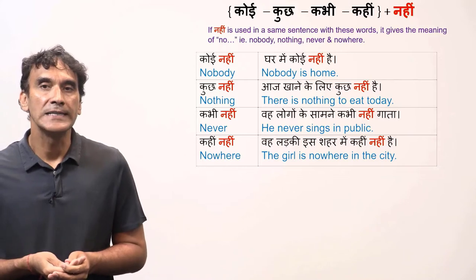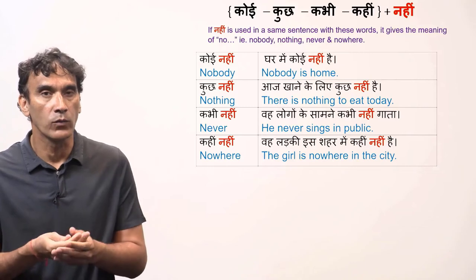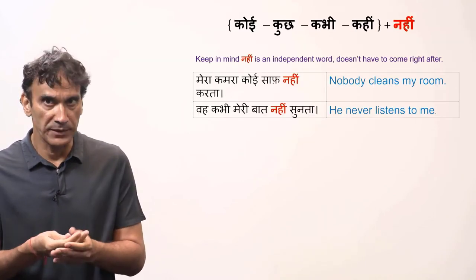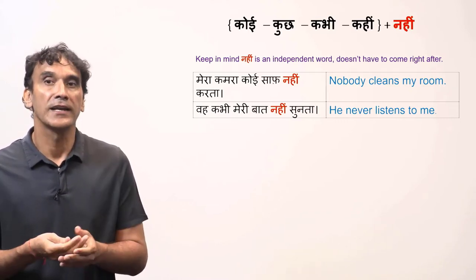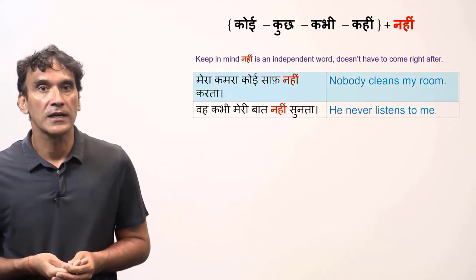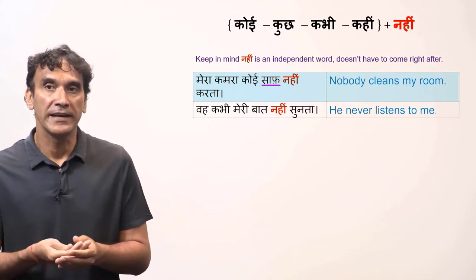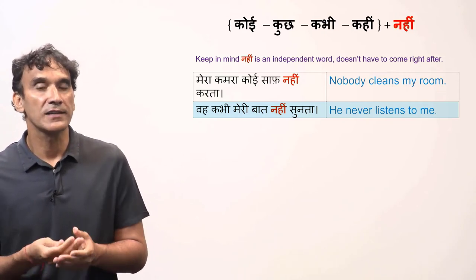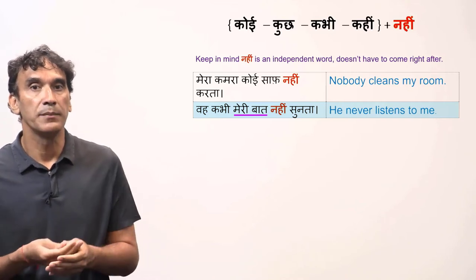Keep in mind that these are two words in Hindi, although together they are translated into English with one word. Another thing to keep in mind is that nahi is an independent word — it does not have to come right after these words; they can be far apart in a sentence. For example, mera kamra koi saaf nahi karta — Nobody cleans my room. Here, between koi and nahi, there is the word saaf. Woh kabhi meri baat nahi sunta — He never listens to me. Here, between kabhi and nahi, there are two words: meri baat.